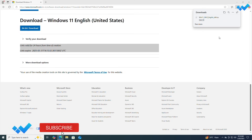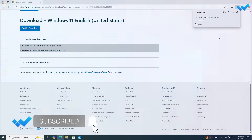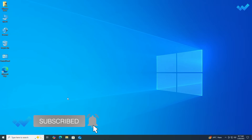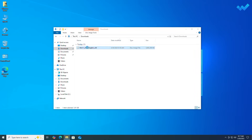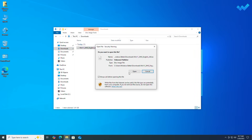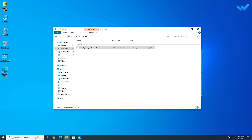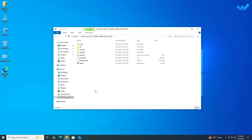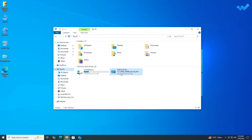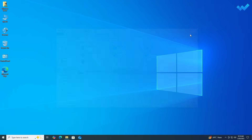After the ISO is downloaded, mount it. After mounting the ISO, identify the drive letter — here it's DVD drive D. Now open Command Prompt and execute the following command.